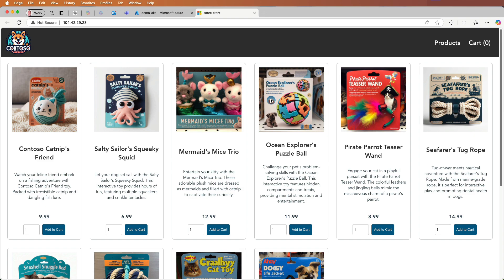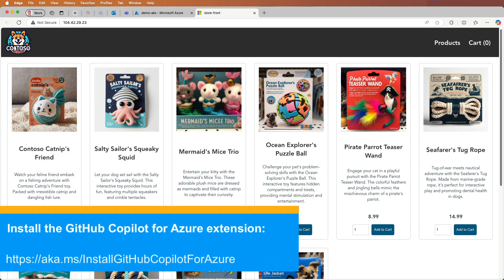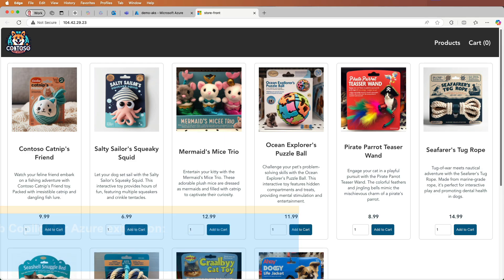Amazing. We found a sample, created an AKS cluster, and deployed an app all within VS Code. There's a lot more that the GitHub Copilot for Azure extension can do, so download and install the extension today to try it out for yourself.